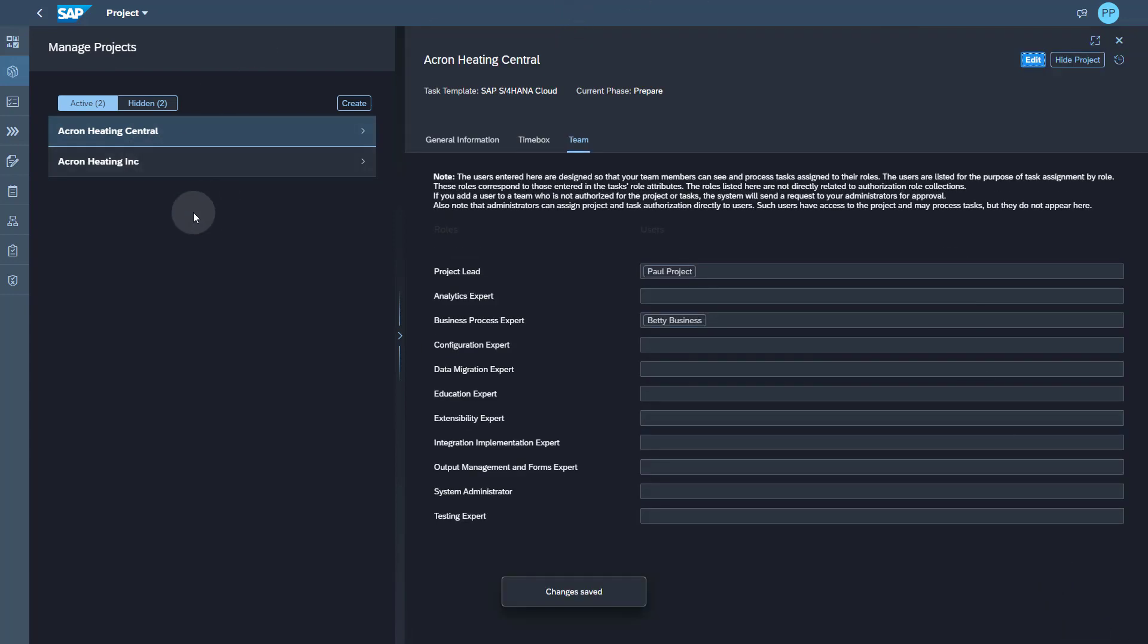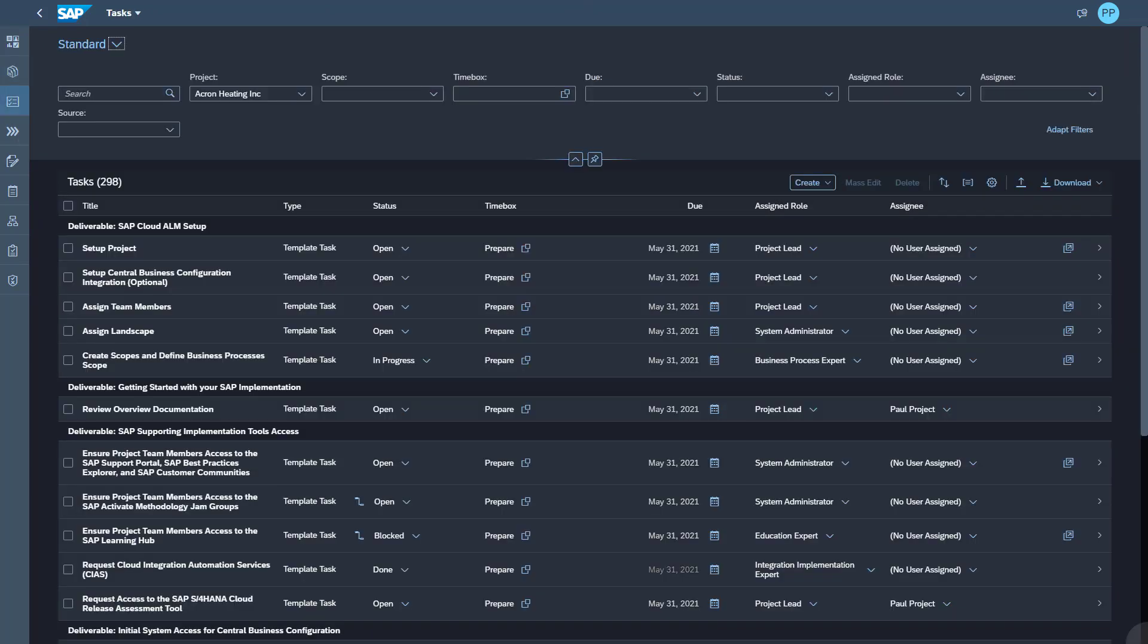So let's get to the task list. You can see that the default view of task list is grouped by deliverable.